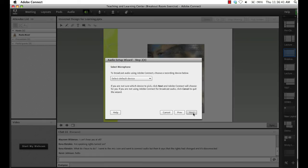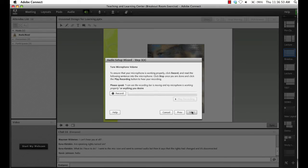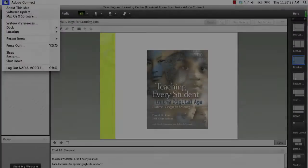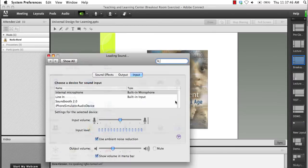In Step 2 of the wizard, you select an input device to use to transmit your own audio. Select the appropriate device from the drop-down menu and click Next. Step 3 verifies that audio is being recorded properly. Click the Record button and begin speaking — the blue bar should fluctuate with your voice as you speak. Check that your mic is not muted. You may also need to raise the input level. You can access microphone properties under Sound in System Preferences.